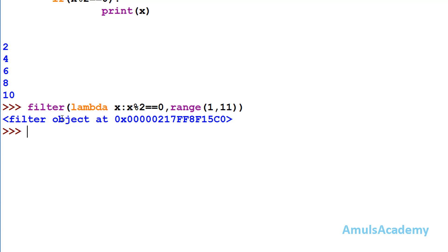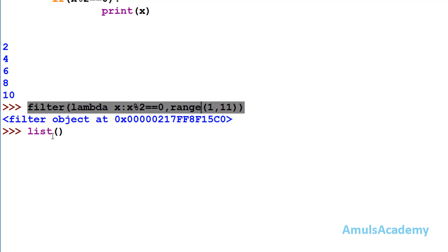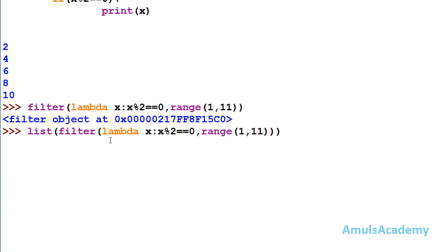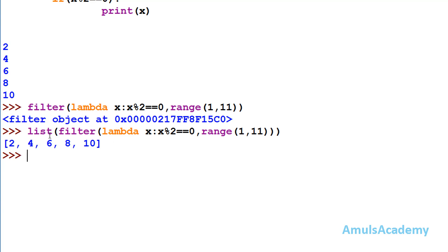If you want to see the output in list form, you can use the list constructor: list(filter(lambda x: x % 2 == 0, range(1, 11))). When we enter this, we can see the output in list form. If you want it in tuple form, you can mention tuple instead and we will get the output in tuple form.